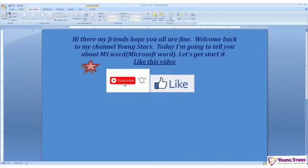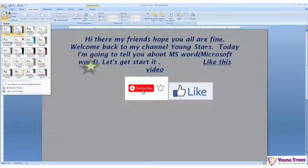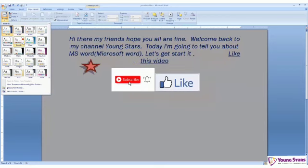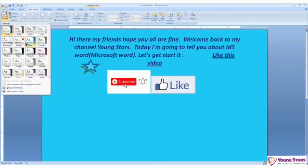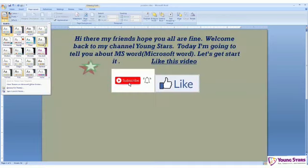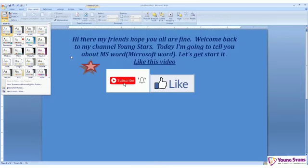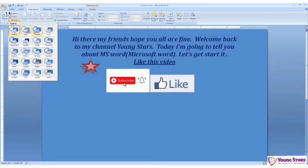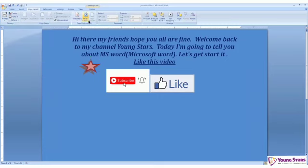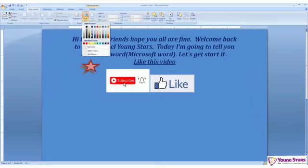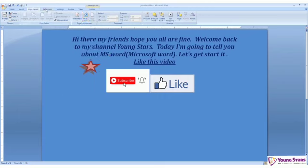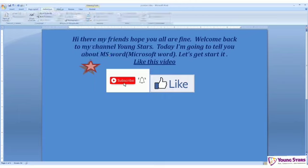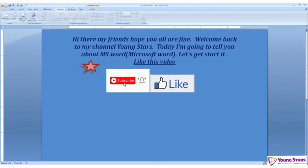So let's move on. Let's go to Layout. Here are some themes if you want, like those themes. So here are some colors too, some fonts, some effects. Page color is page color. And let's move on.